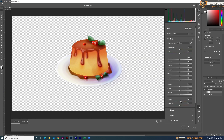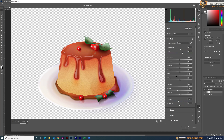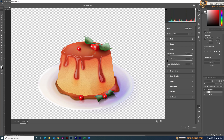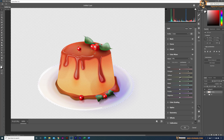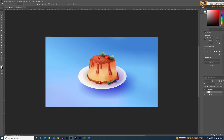Finally, I used the Camera Raw filter in Photoshop and adjusted the highlights, shadows, texture, details, and color balance. Once I was satisfied, this is the final result.